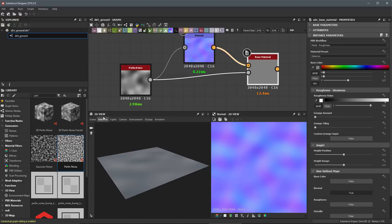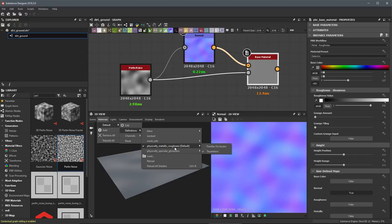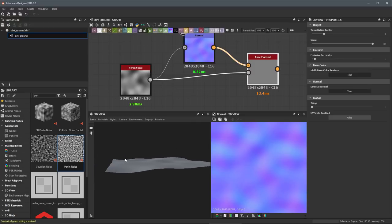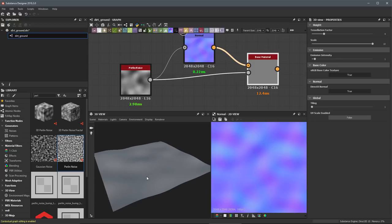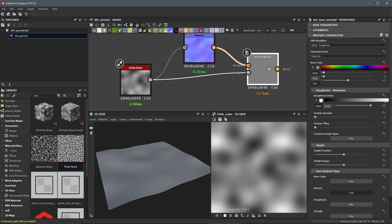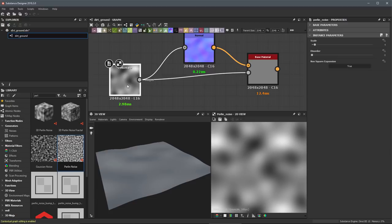We have our normal and our height both being fed into the base material. The next thing we need to do is adjust the scale value on our shader. I'll come over to the 3D view, go to materials, and click through to the default physically based metal rough tessellation shader. To adjust properties, I'll click the edit button. I'm looking at the height tessellation factor — I'll leave it at 4 for now — and for the scale I'll set this to a value of 10 and hit enter. Now in my 3D view I can start to see actual displacement driven by that scale factor.